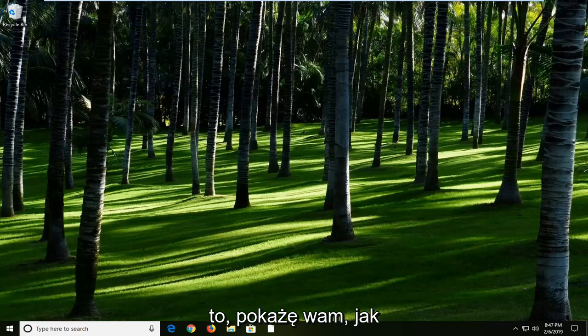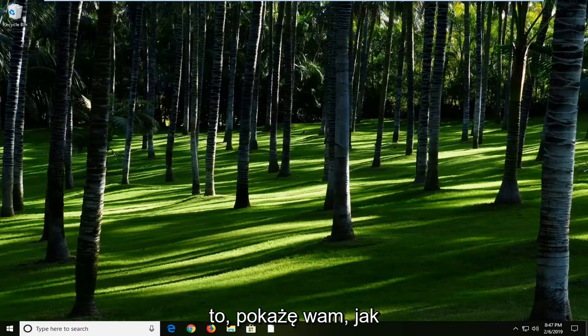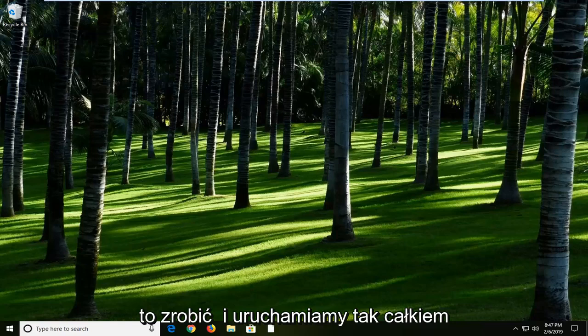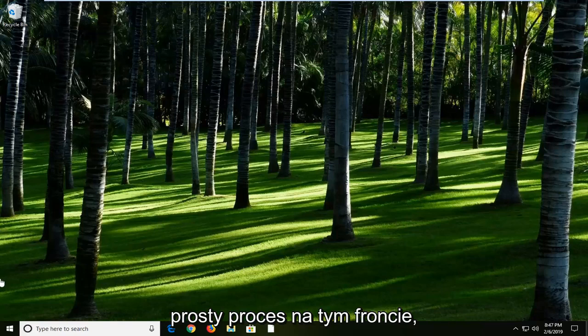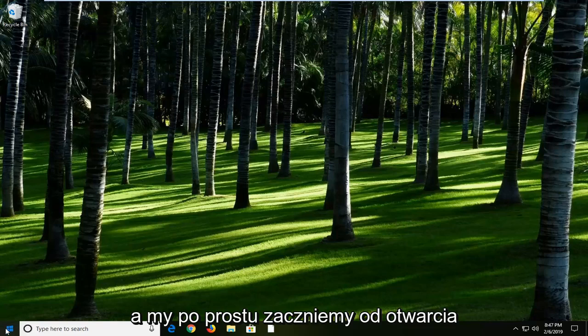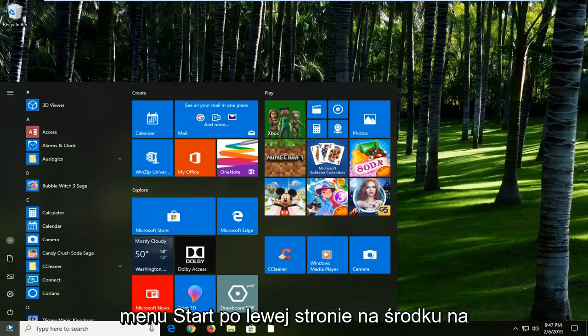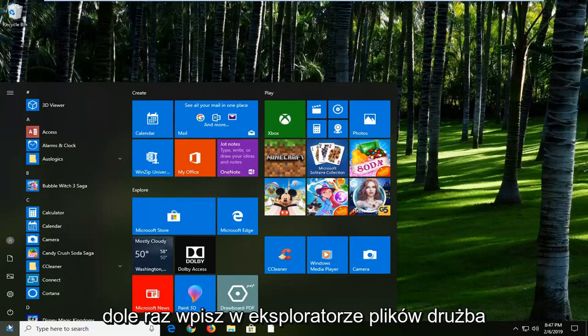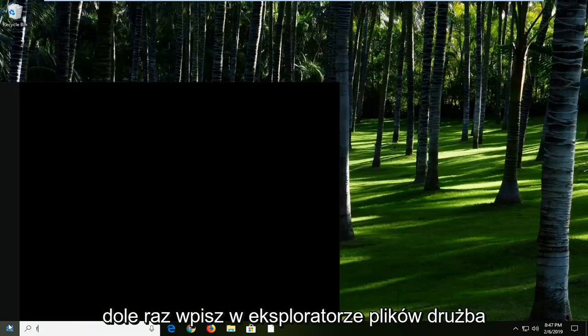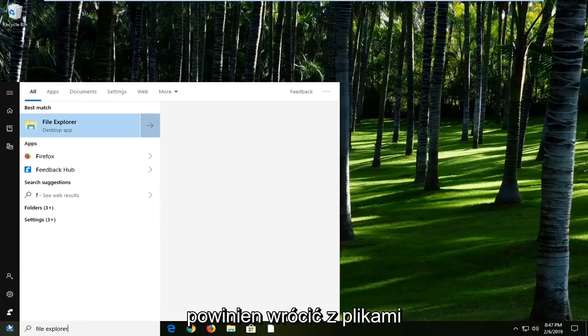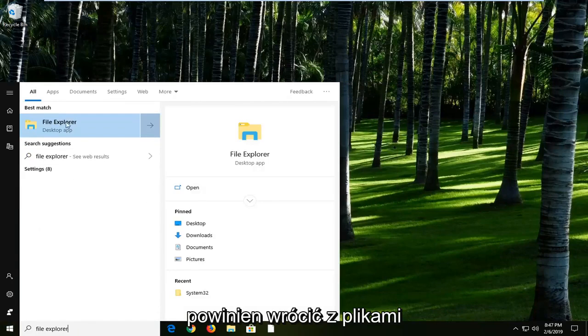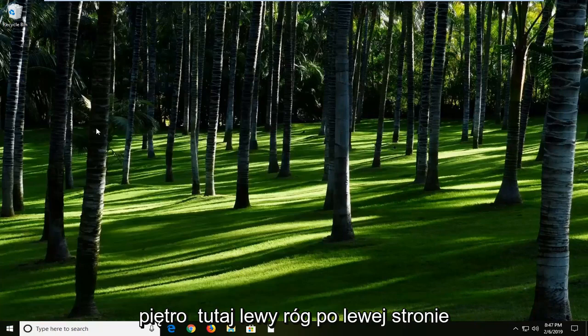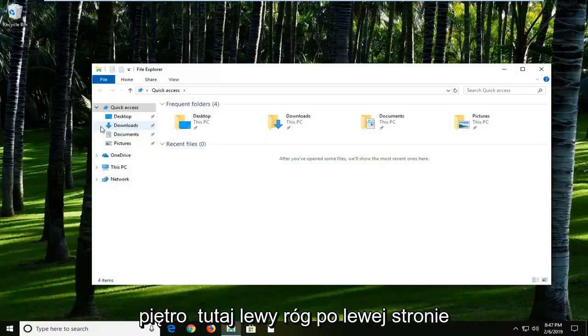Without getting too technical about it, I'm just going to show you how to get it up and running. Pretty straightforward process on that front. We're going to start by opening up the Start menu. Left click on the Start button one time, type in File Explorer. Best match should come back with File Explorer here. Left click on it.